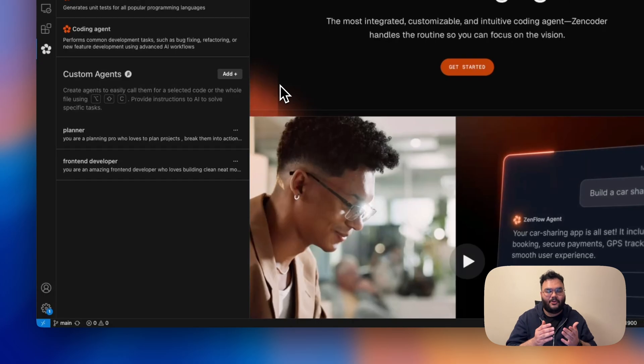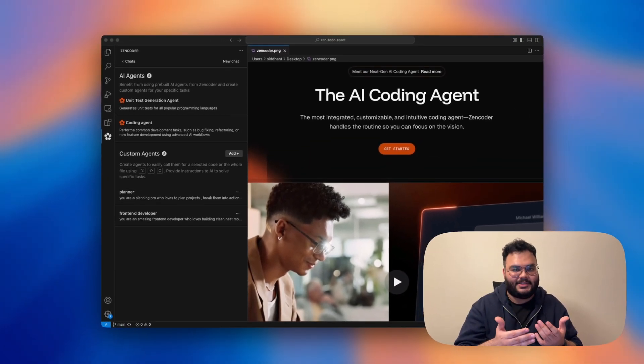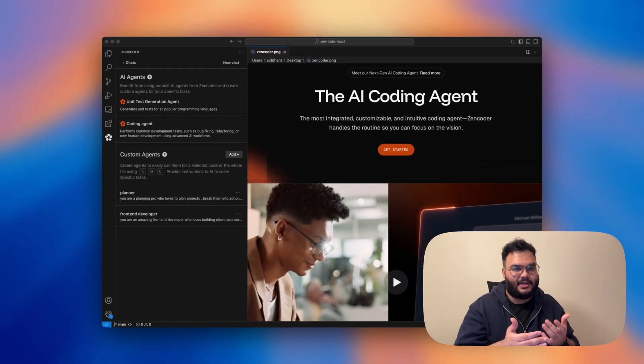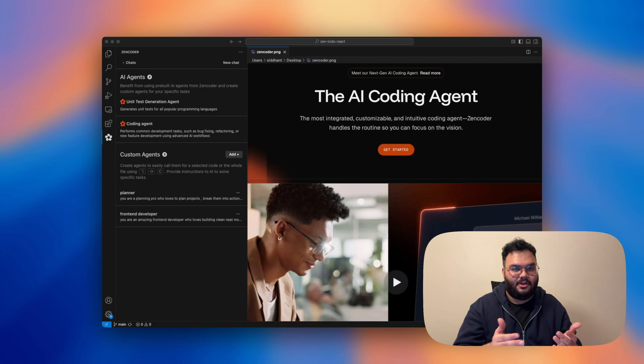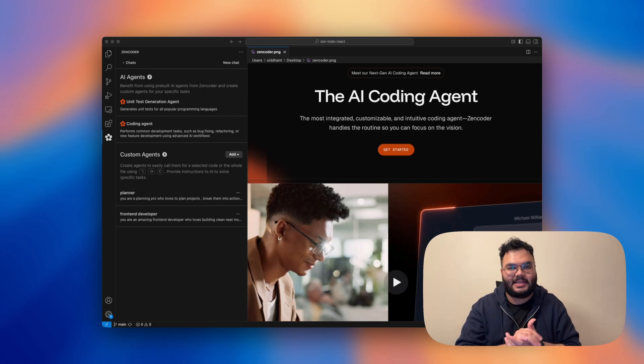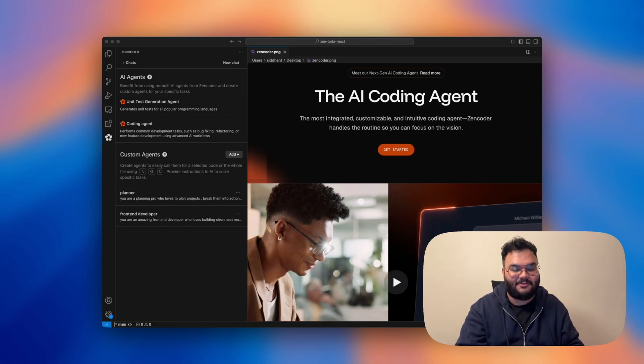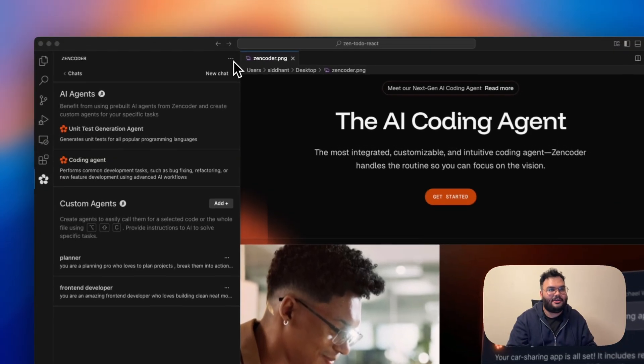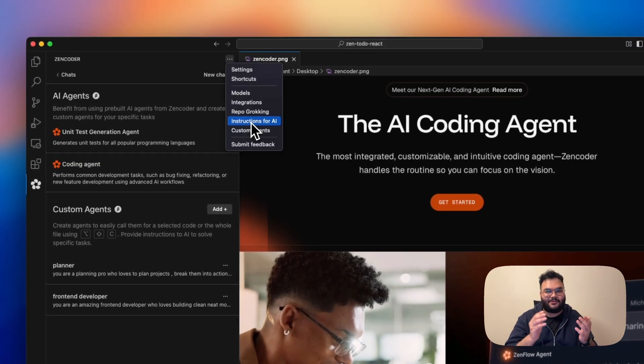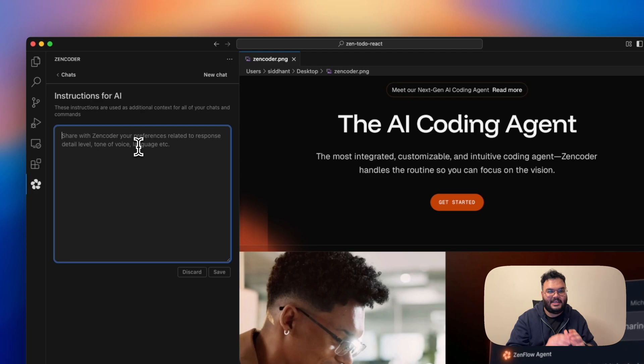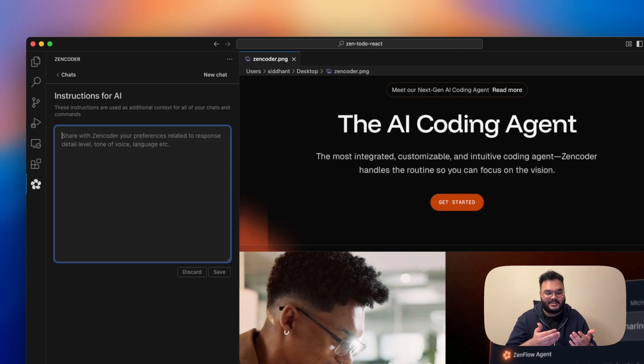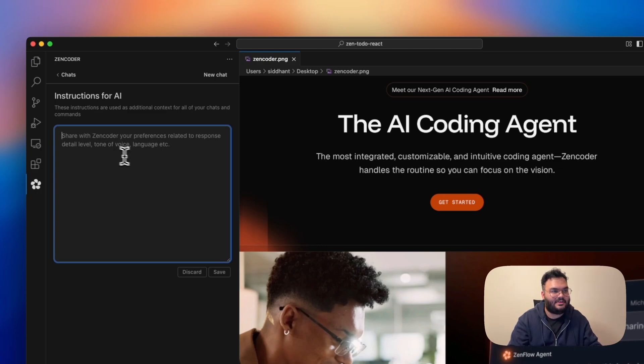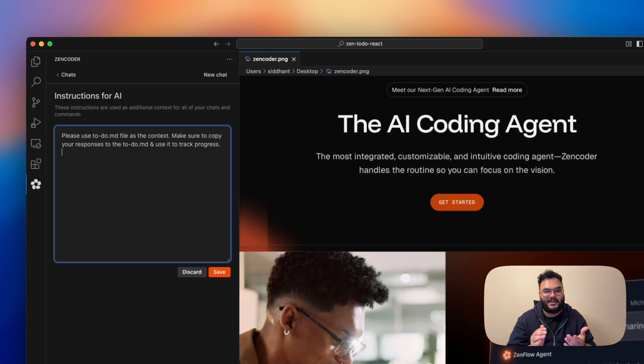However, now the question is, how do we make our agents work together like a perfect team in sync towards building this application? And here comes one more amazing feature from Zencoder. If you click here on the menu icon, it's called instructions for AI. So basically any instructions that we give here act as common set of instructions for all the AI agents. So I'll just give these instructions that please use todo.md file as the context, make sure to copy your responses to the todo.md and use it to track the progress because why not, right?